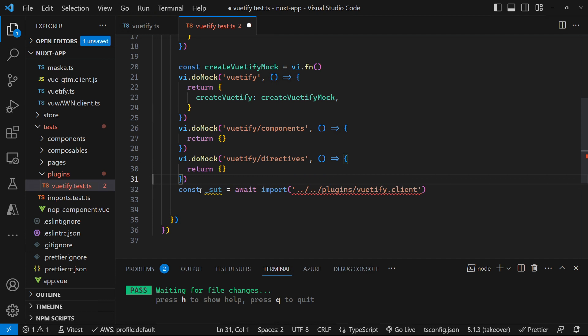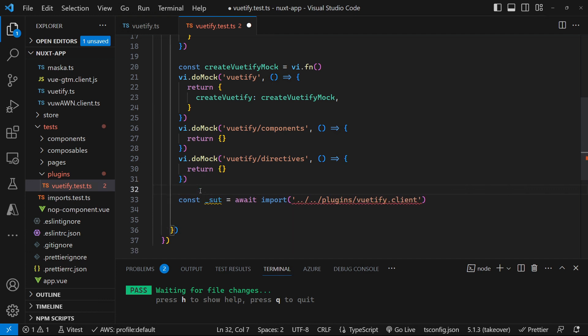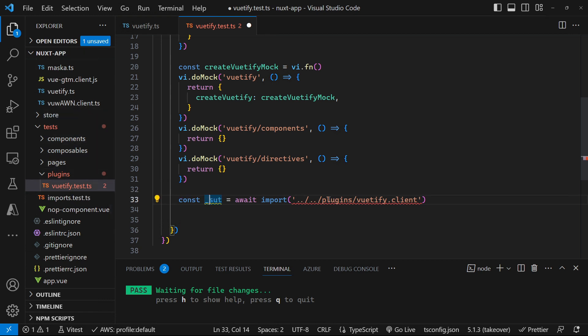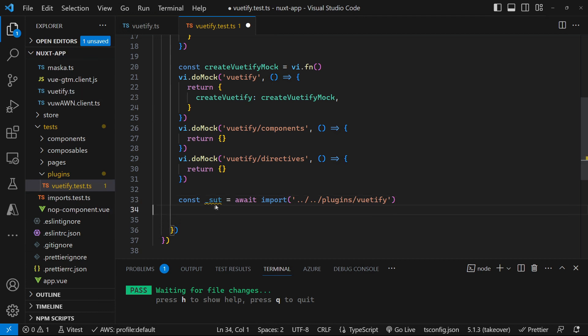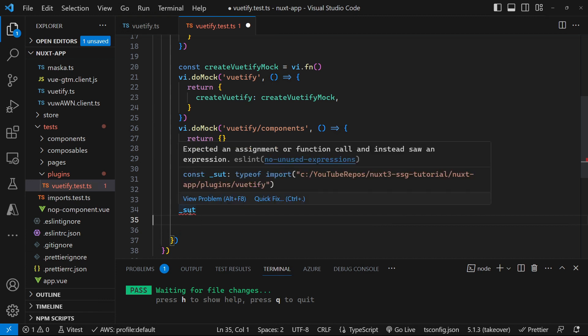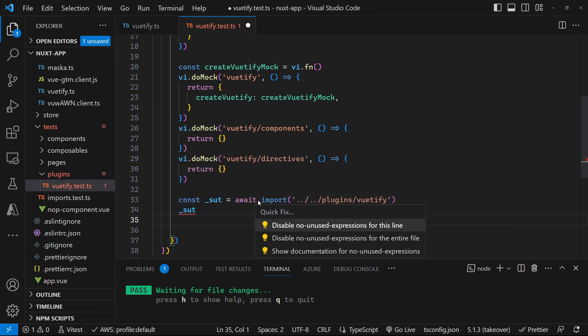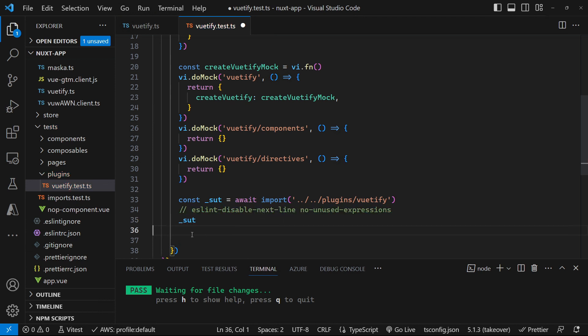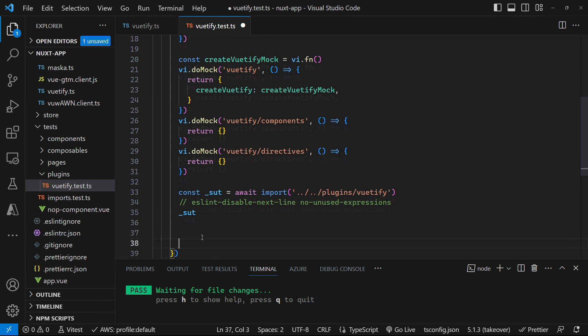Now we can create our system under test, which we can do by calling import. And we're just navigating our way up the hierarchy to the Vutify typescript file. And now that we've got our system under test, we can actually just call our system under test to execute the plugin and run our test. Now this is giving us a linting error. So we can just quick fix that to get rid of that linting error because this is fine. We know what we're doing.